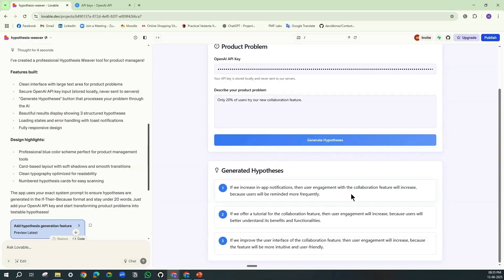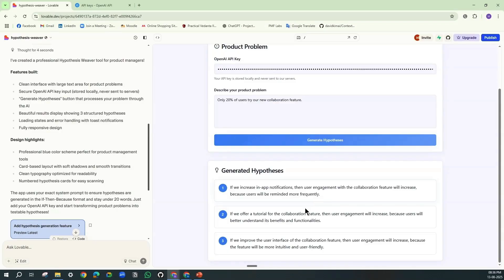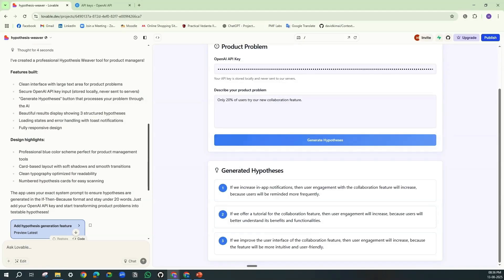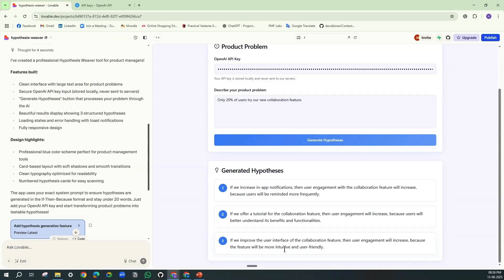And here it is: If we increase in-app notifications, then user engagement with the collaboration feature will increase because users will be reminded more frequently. If we offer a tutorial for the collaboration feature, then user engagement will increase because users will better understand its benefits and functionalities. And the last one: if we improve the user interface of the collaboration feature, then user engagement will increase because the feature will be more intuitive and user-friendly.